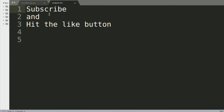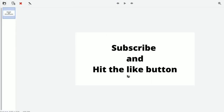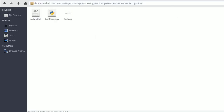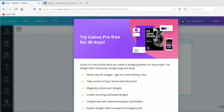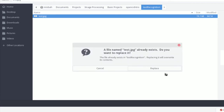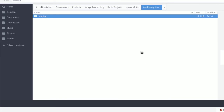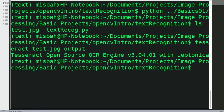We come down to the folder and we have output.txt. The original image said 'Subscribe and hit the like button' — and that's exactly what Tesseract output. Let's try a different image — I'll download it in PNG format, replace the original test image, and now we'll see how we can run Tesseract through a Python program.